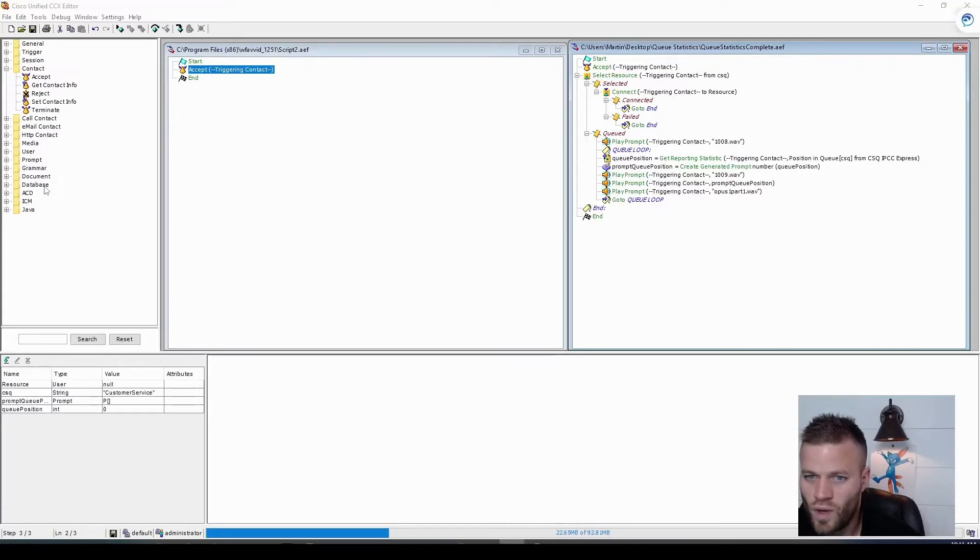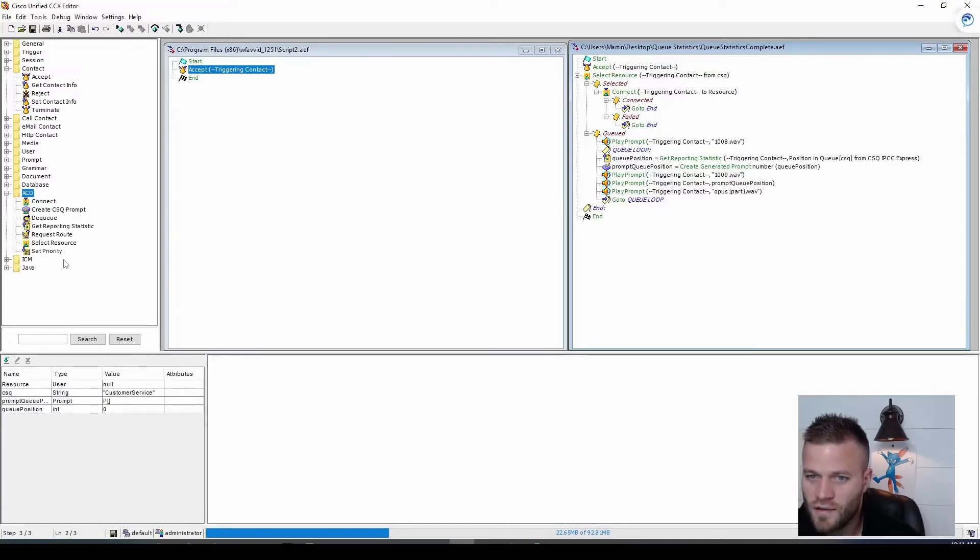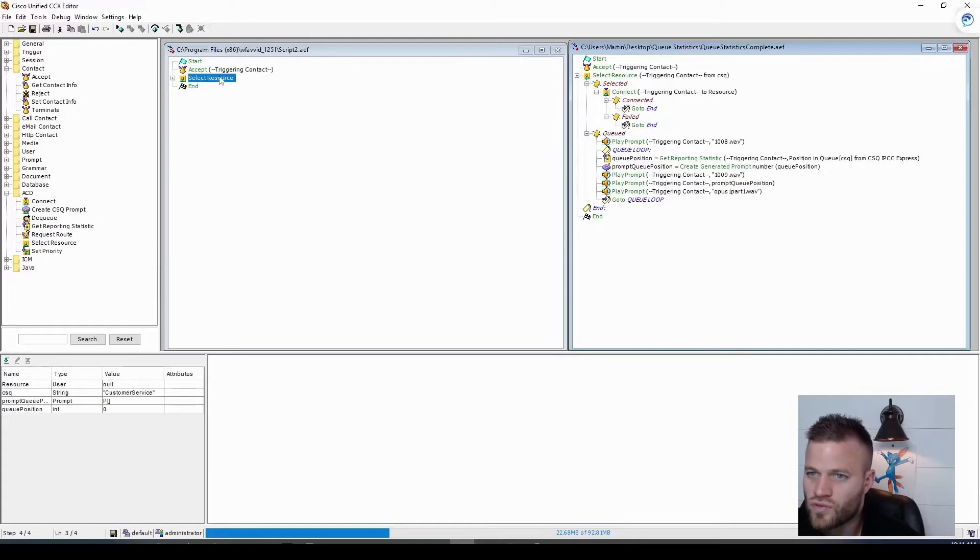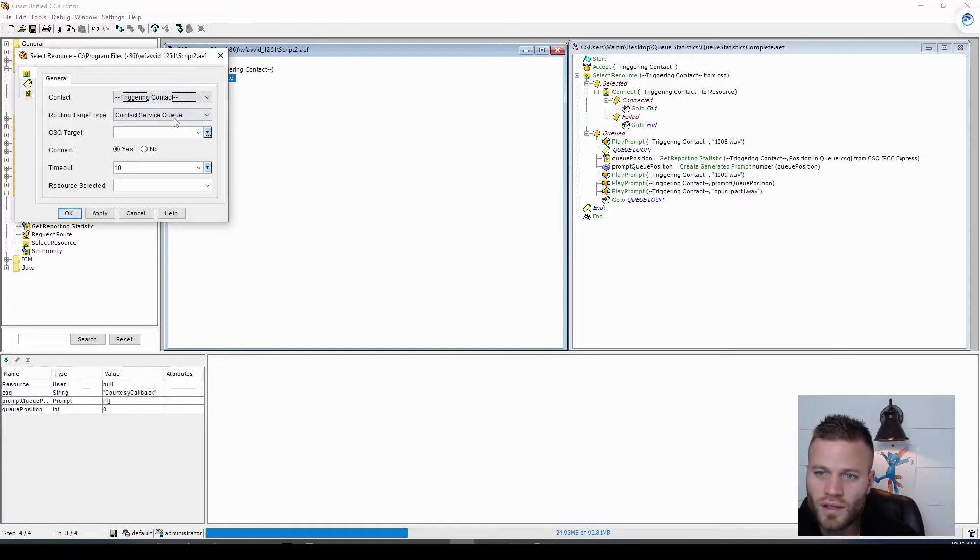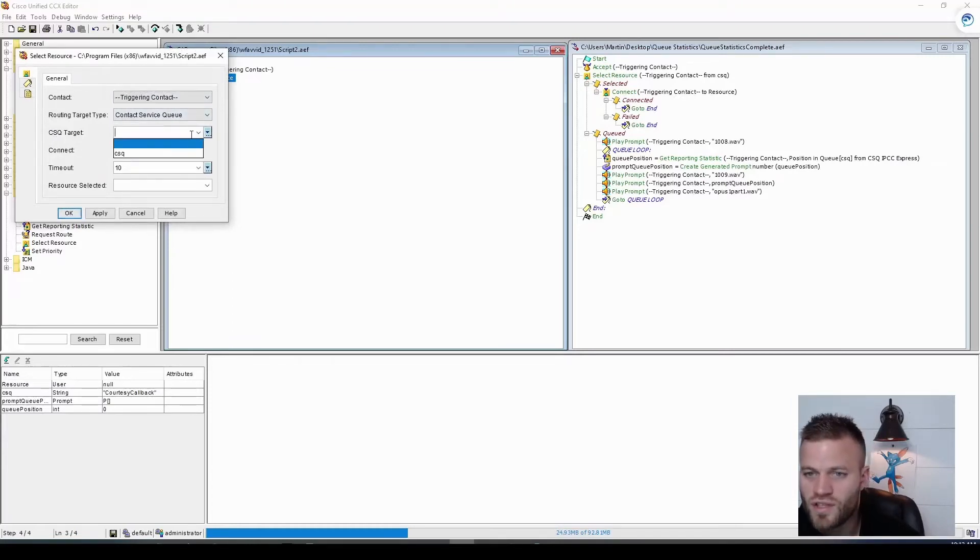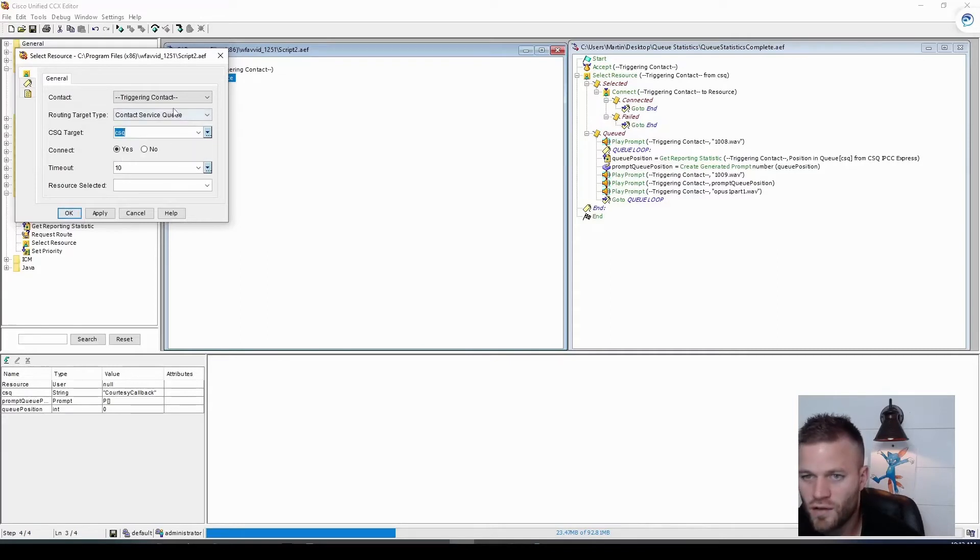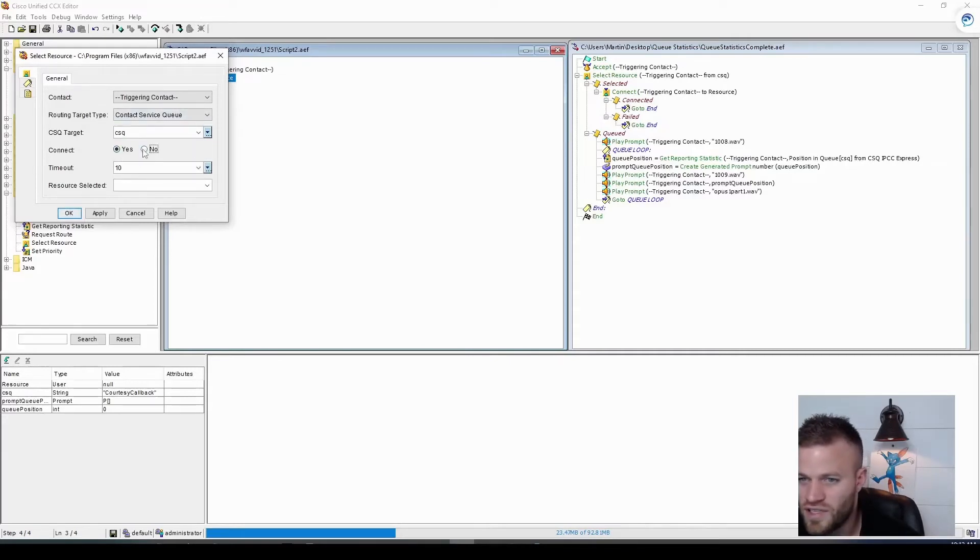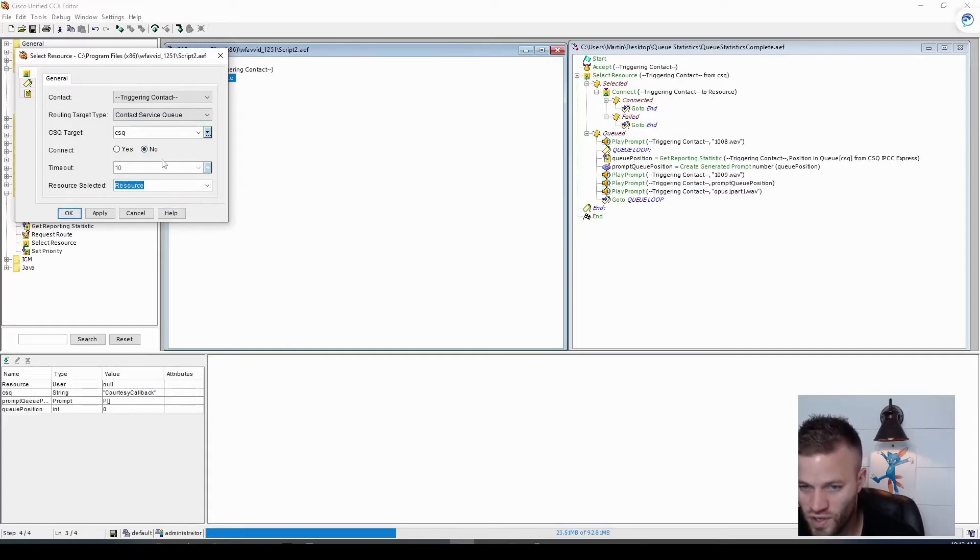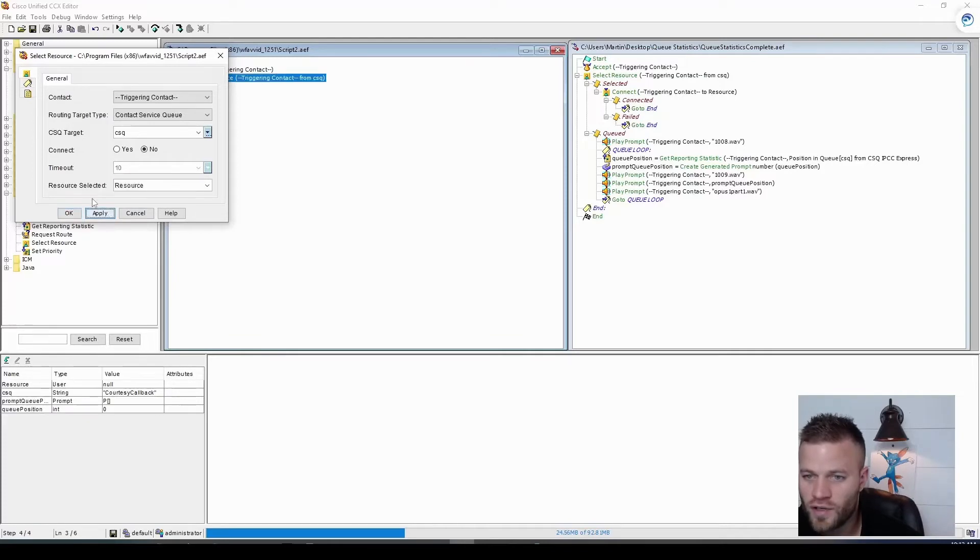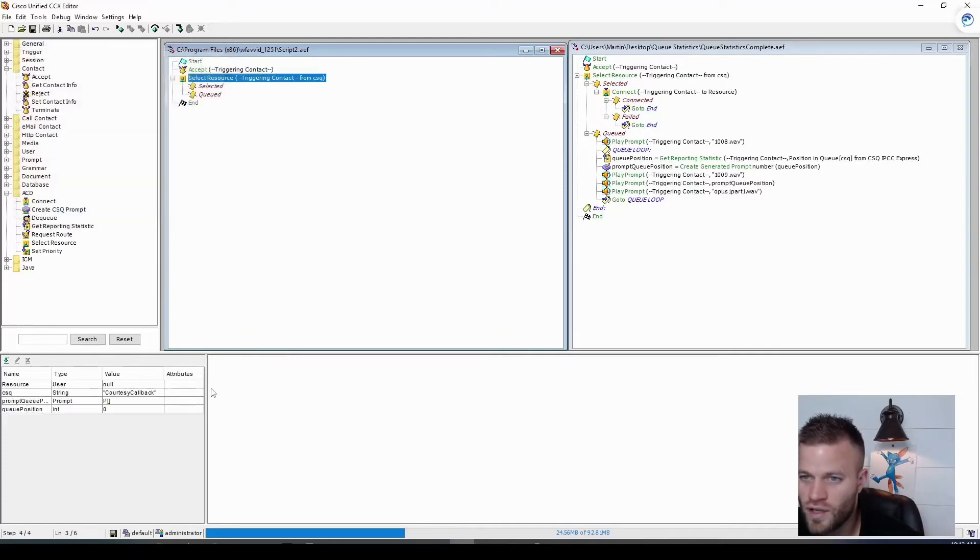Then we want to select an agent, so that's under ACD, select resource. Let's drag that over and go to properties, and we can leave these two just as they are, CSQ target. So this is the variable we created. For me, it's customer service, and I'm going to say no for connect. And then the resource selected is going to be resource, and that was the user variable that I created. So then I'm going to go ahead and click apply.